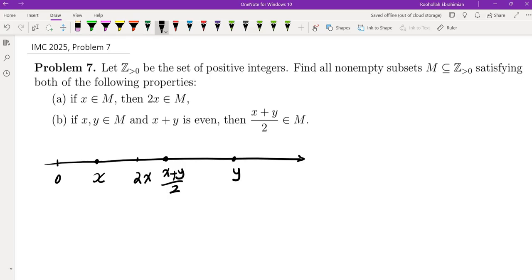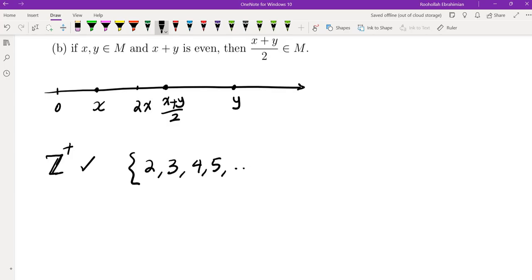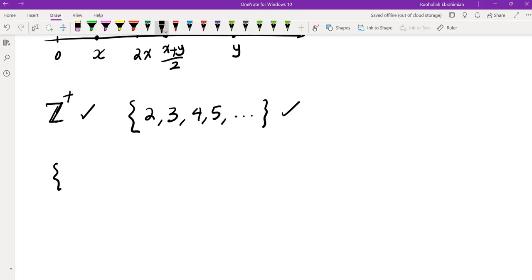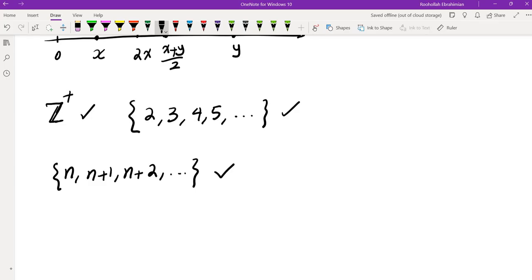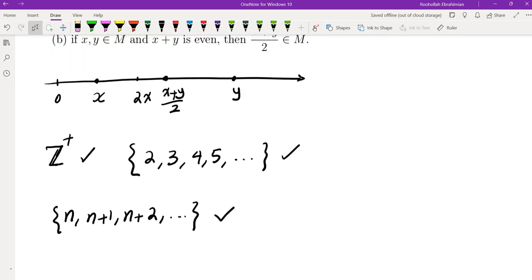If you look at all positive integers — I'll use Z+ for positive integers — this is an example of a set satisfying this condition. But of course that's not the only one; we could easily find others. For example, the set {2, 3, 4, 5, 6, ...}. In fact, if you take any integer n and form {n, n+1, n+2, ...}, this would be an example of a set satisfying these two conditions.